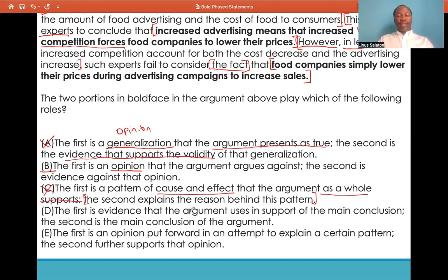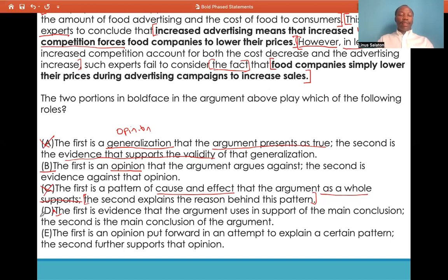Answer choice D: the first is evidence that the argument uses in support of the main conclusion; the second is the main conclusion of the argument. As we found out, the first boldface statement is an intermediate conclusion, not evidence in support of the main conclusion that the argument uses. So the first part of this answer choice is wrong. While the second part could be the author's conclusion, the fact that the first part is wrong makes the whole answer choice incorrect. Eliminate D.